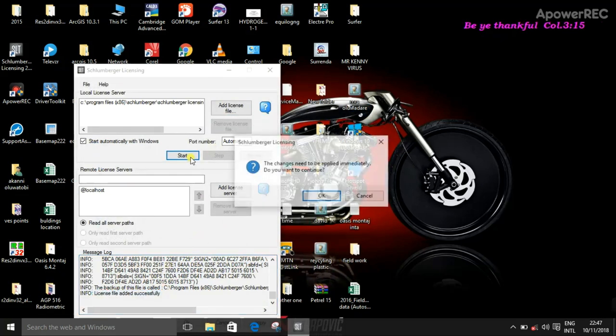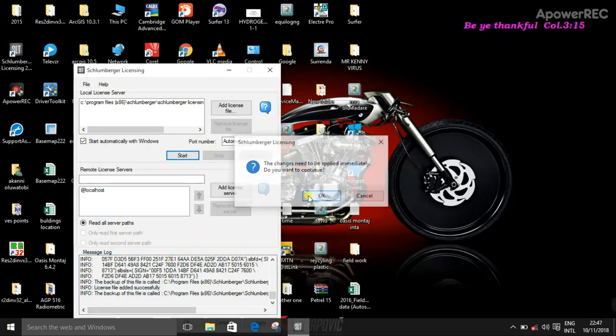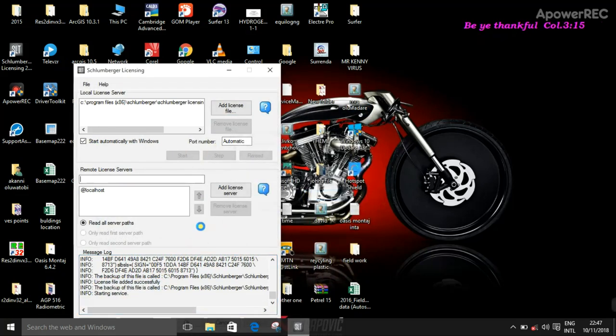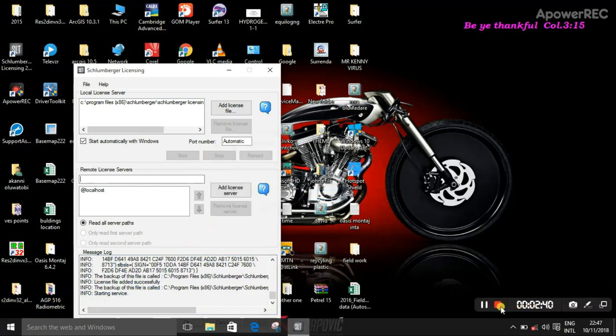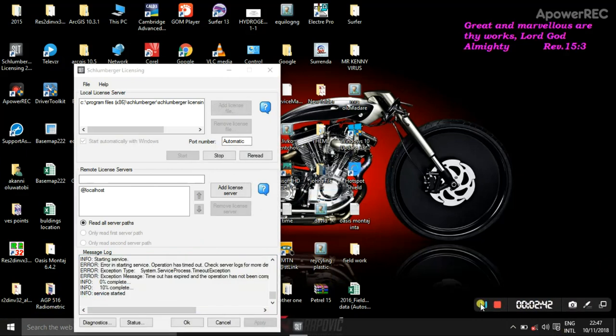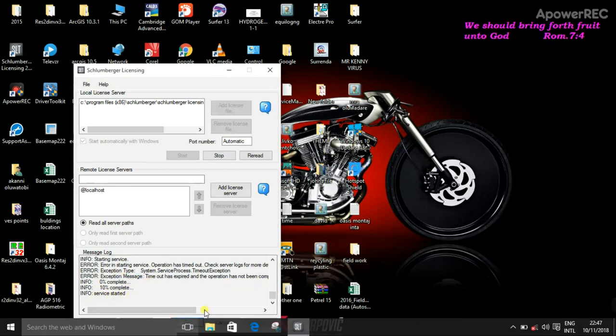So you can see license file added successfully. Then you start, then you wait for it to load. So you can see starting service here. You can see service started here.